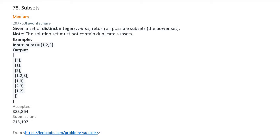Hello, today I'm going to solve problem 78: Subsets. Let me read the problem. Given a set of distinct integers nums, return all possible subsets which is called the power set. Note: the solution set must not contain duplicate subsets.